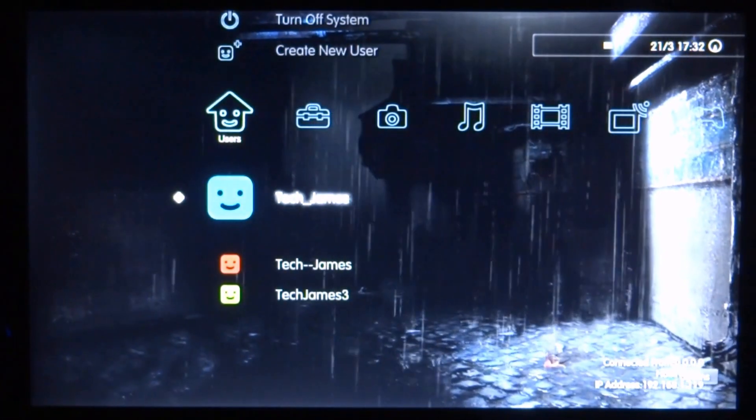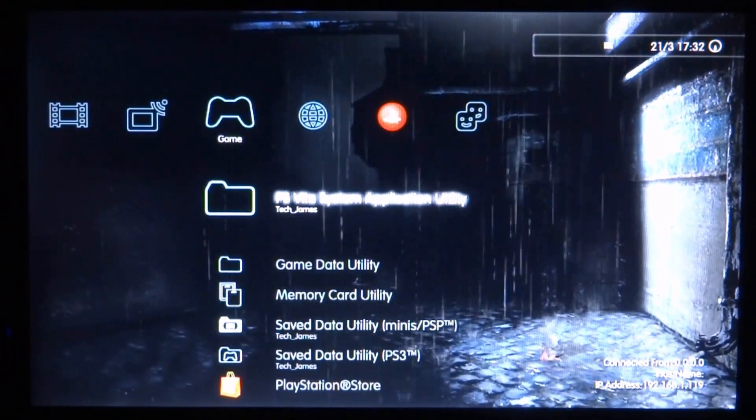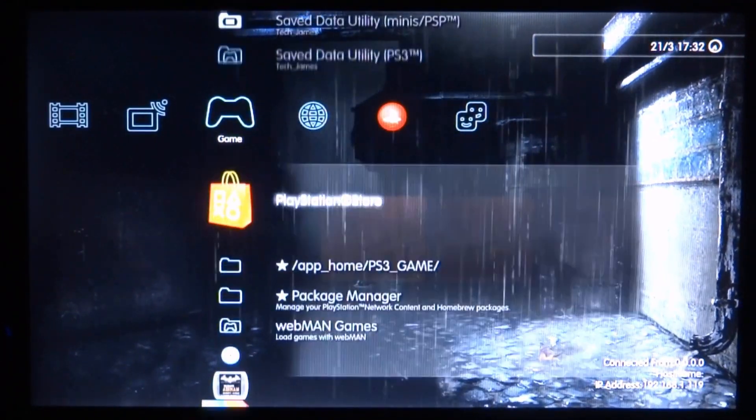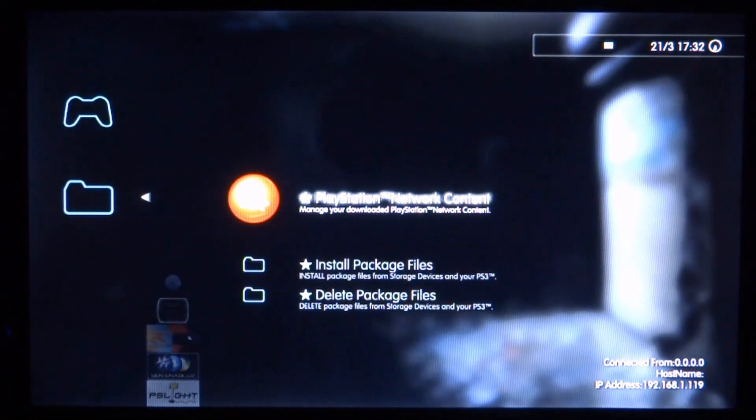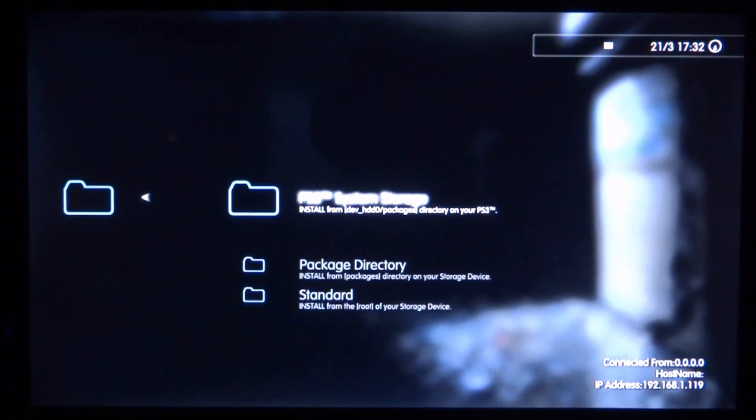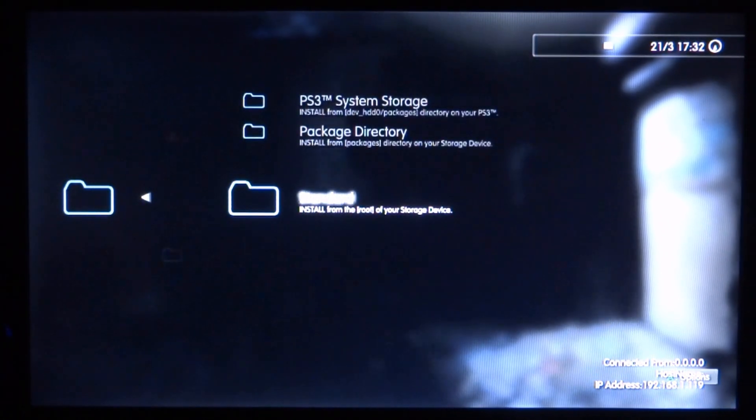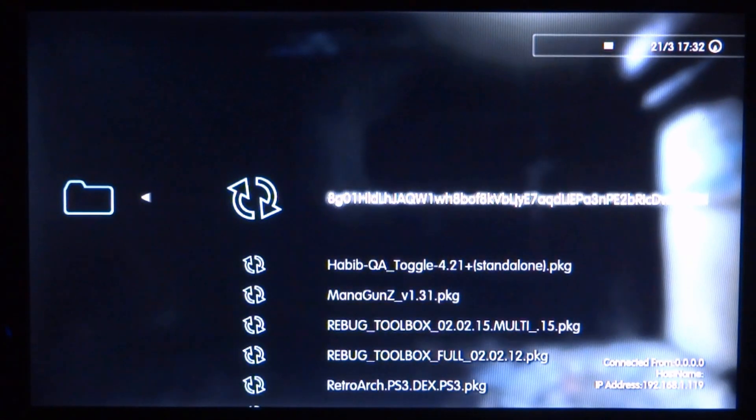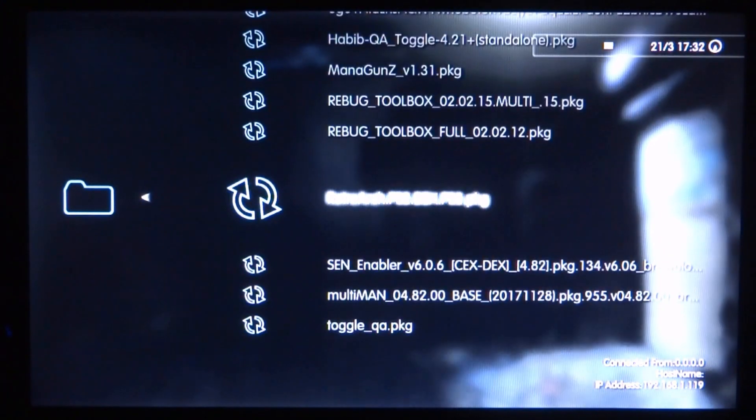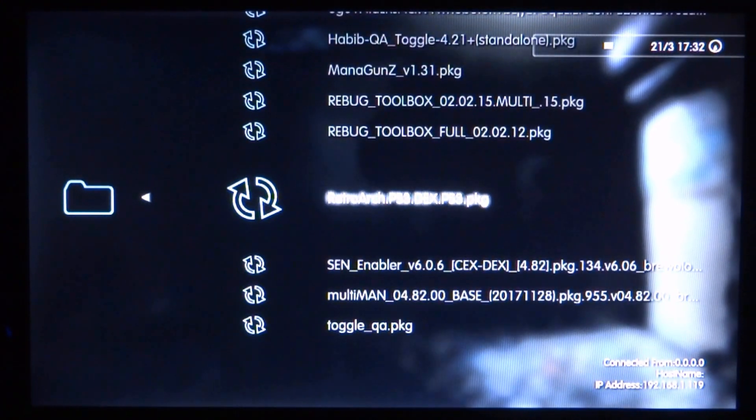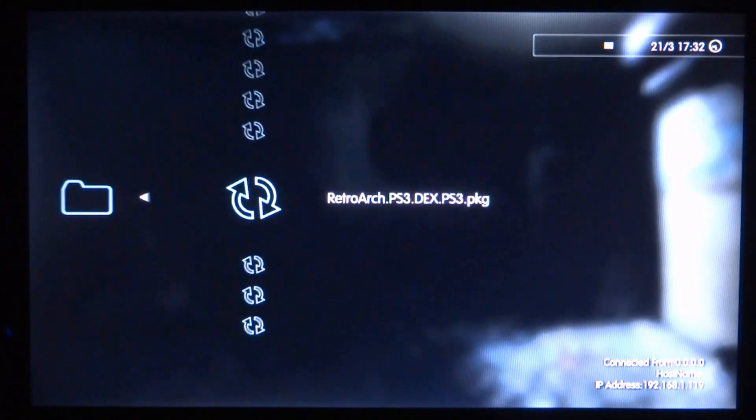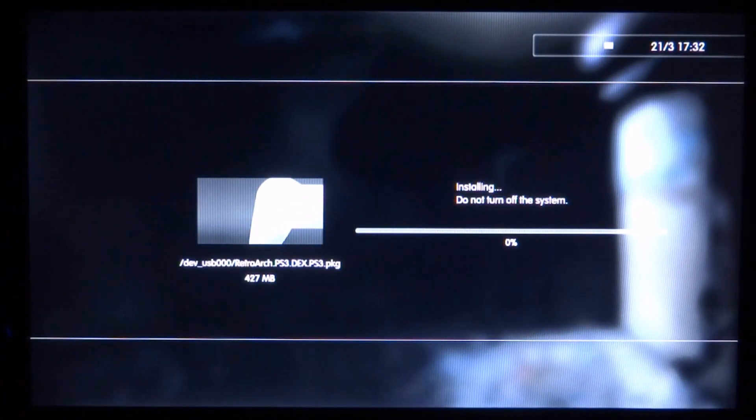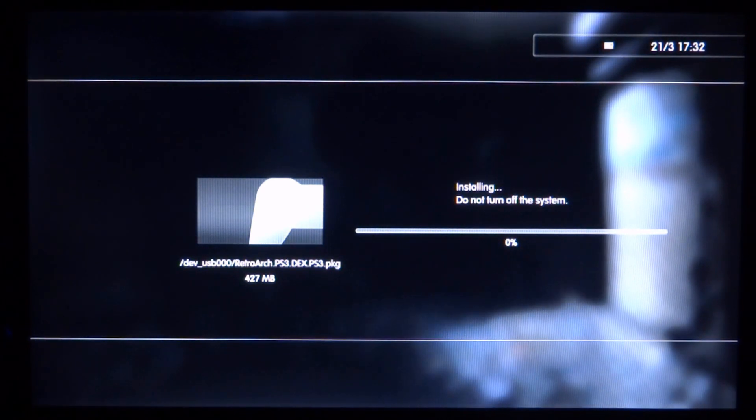Alright guys, so once you're on your PS3 you just want to scroll across to the game section. Scroll down and you want to go to Package Manager. From there you just want to go to Install Package Files. Make sure you go down to Standard because that is your USB device. Now you can just look for the RetroArch package file. So I've got mine here, retroarch.ps3.dex and it is a package file. So I'm just going to press X to install it. And then just give it a couple of minutes to install.